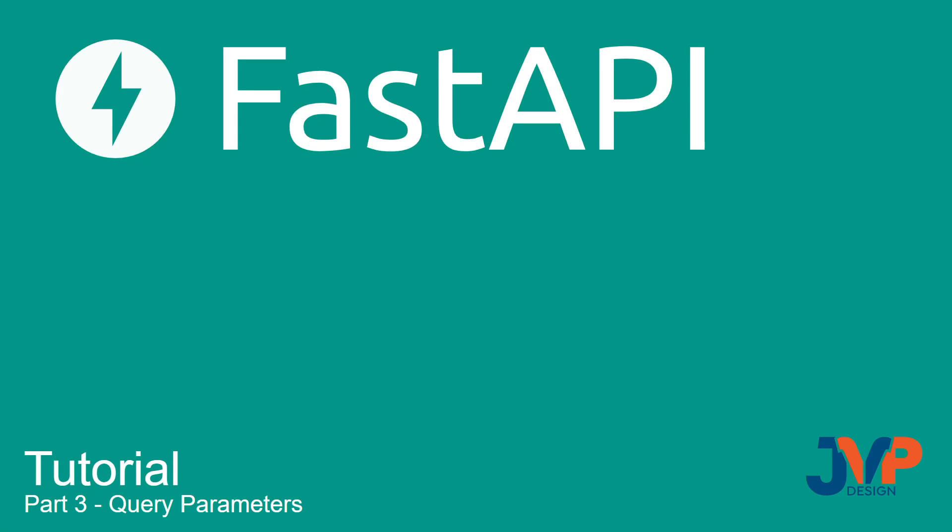Hello everyone and welcome to the third video in our FastAPI tutorial series. In this video we are going to be talking about query parameters.